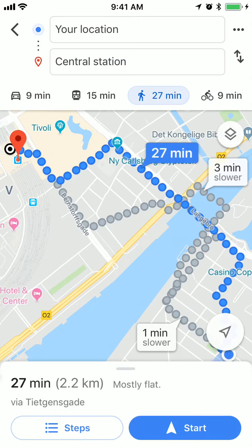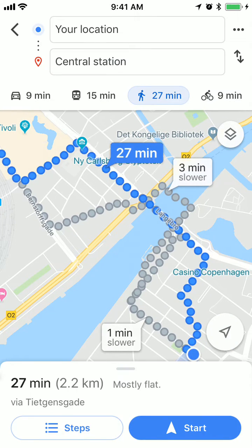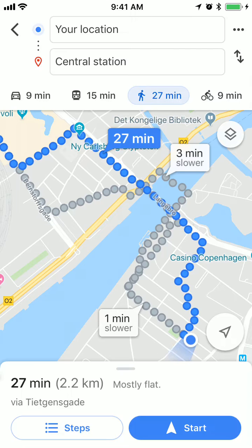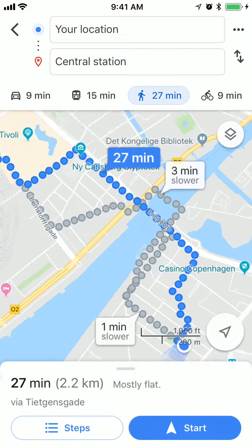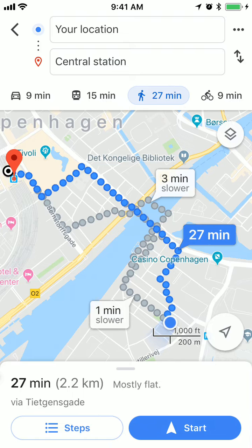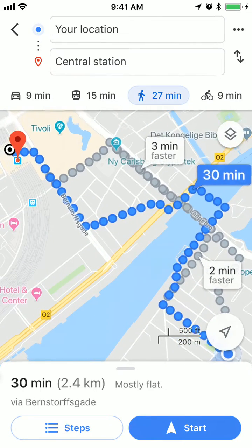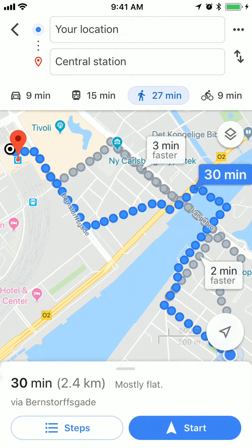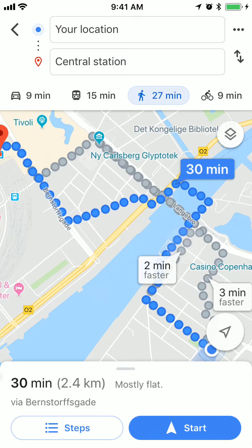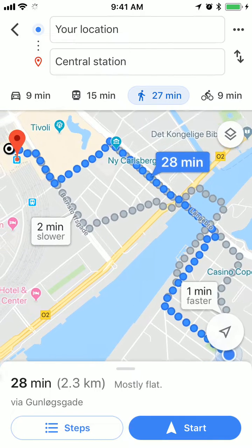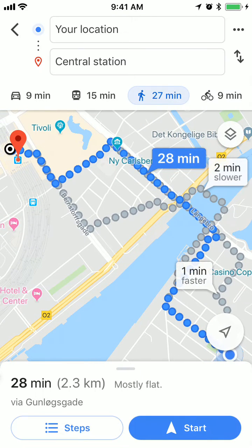You will have several options. By default Google will choose the fastest option and it will be marked with blue. Then in the gray dots you will be able to see slightly slower directions, and you can just tap on them to change the selected route.